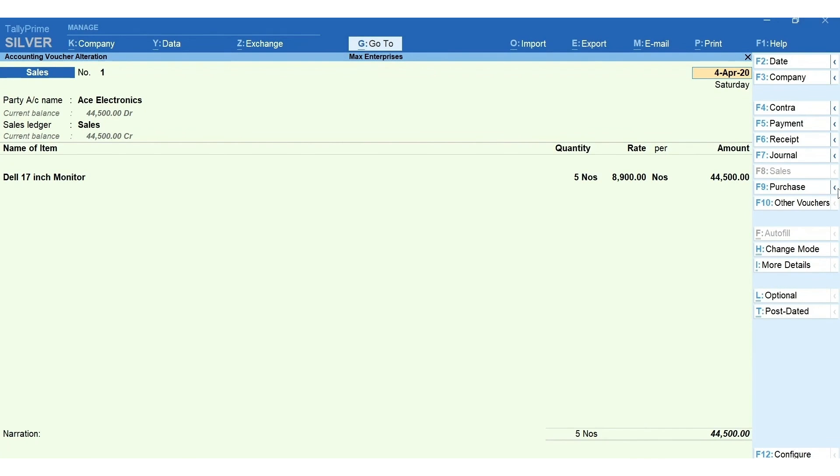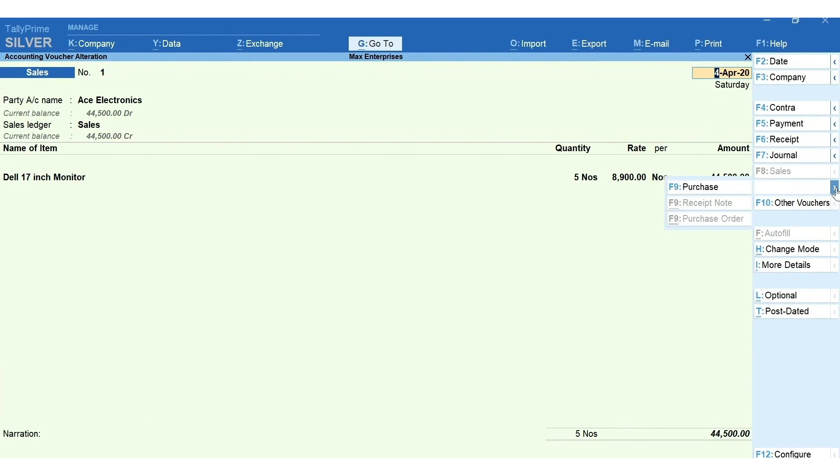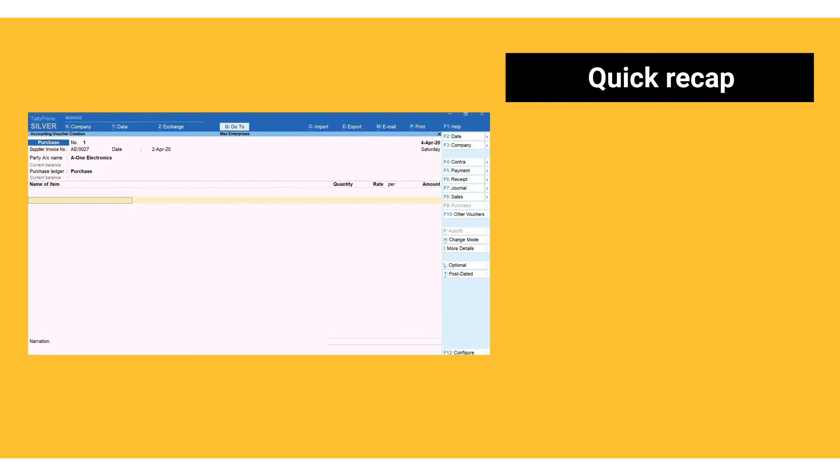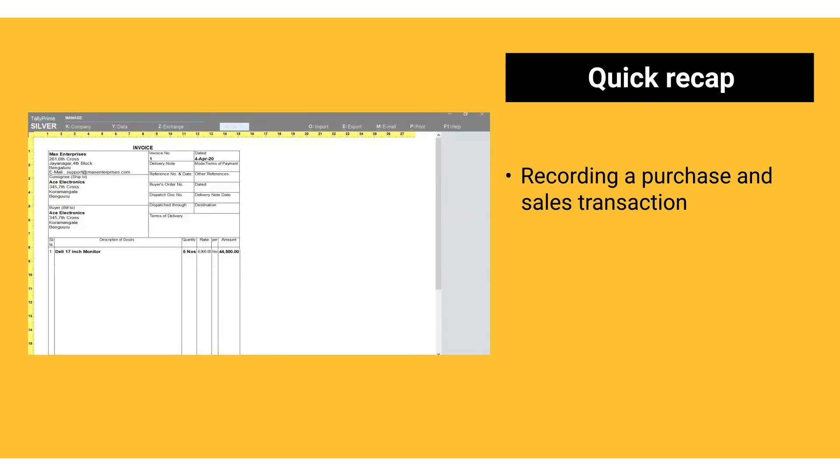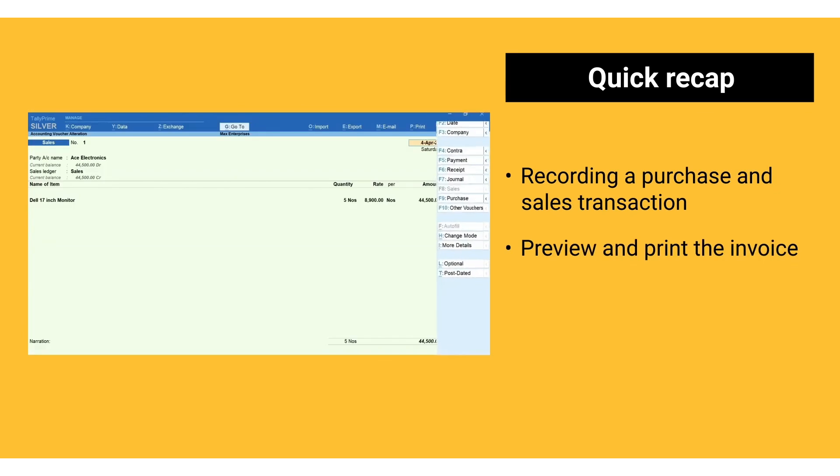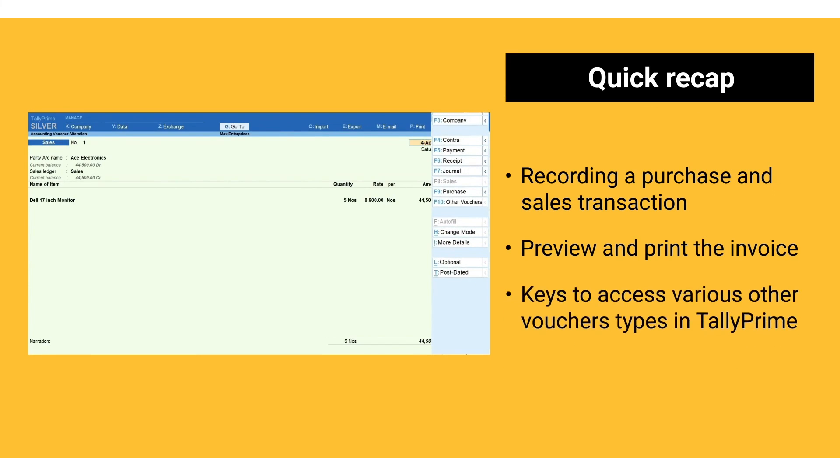In another way, you can click the arrow next to vouchers to see more vouchers related to it. Here is a quick recap: recording a purchase and sales transaction, preview and print the invoice, keys to access various other voucher types in TallyPrime.